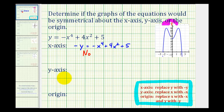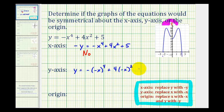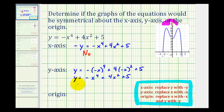To check for y-axis symmetry, we'll replace x with negative x. So we'd have y equals negative, then negative x raised to the fourth, plus four times negative x squared, plus five. Remember, when raising a negative to an even power, it simplifies to a positive. So this gives us y equals negative x to the fourth plus four x squared plus five. This equation is equivalent to the given equation, which verifies y-axis symmetry. So the answer is yes.